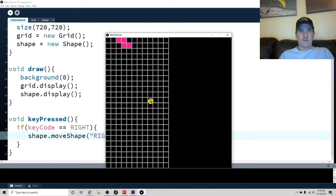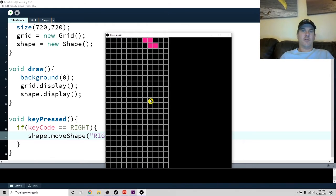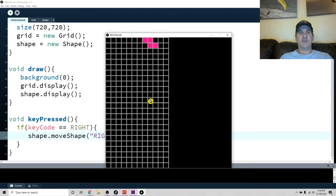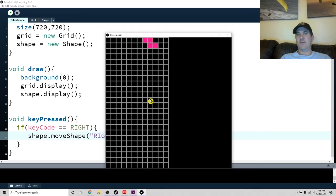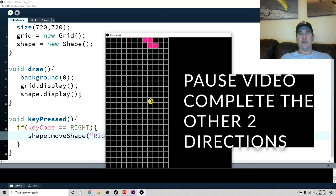Let's test it out. Okay, so right moves it to the right. Everything else does nothing. Okay, so your goal now is let's see if you can make it so you can make it move left and make it move down. Okay, and while you do that, I'll do it in super speed.